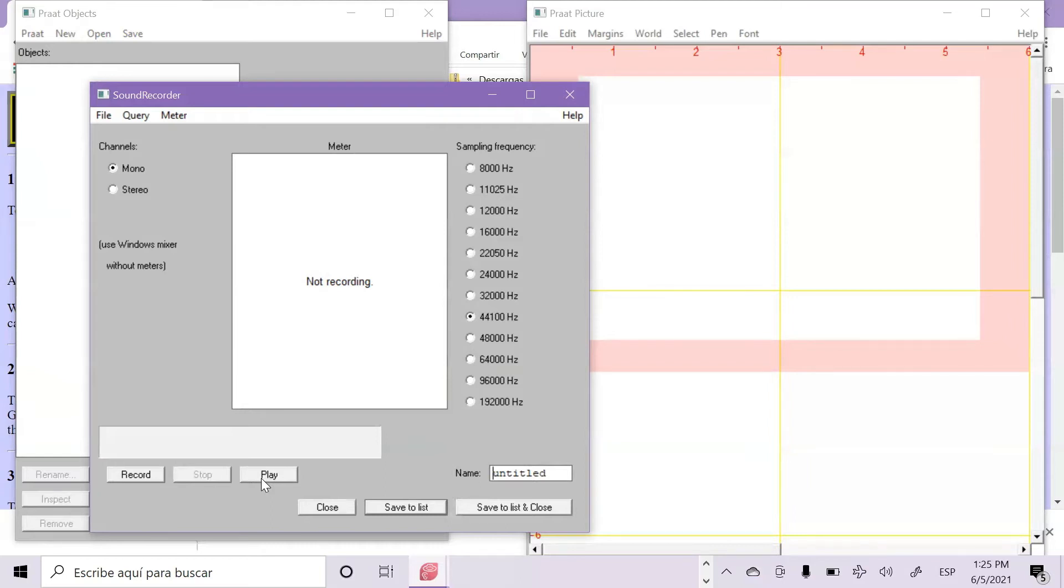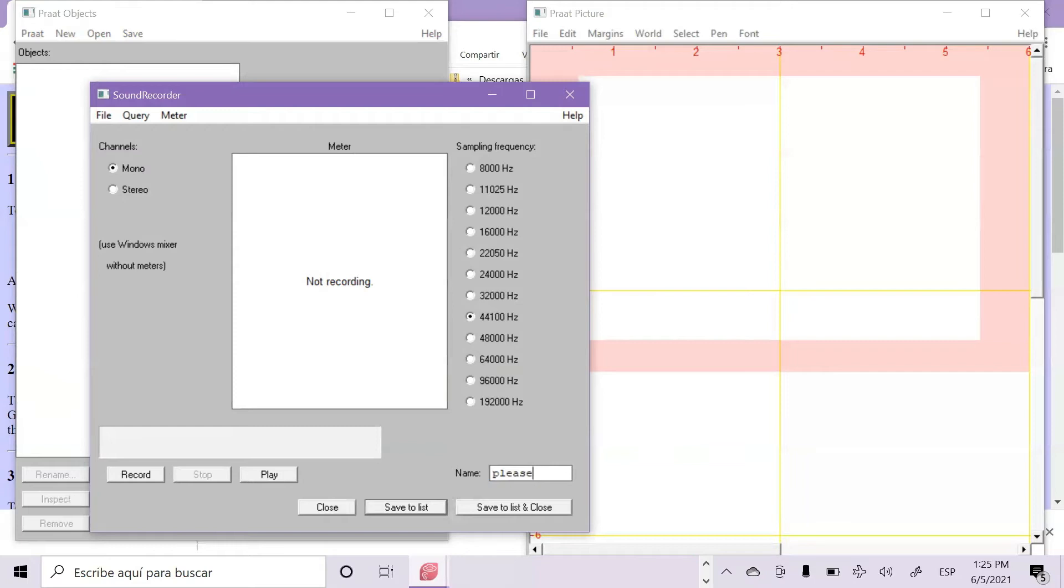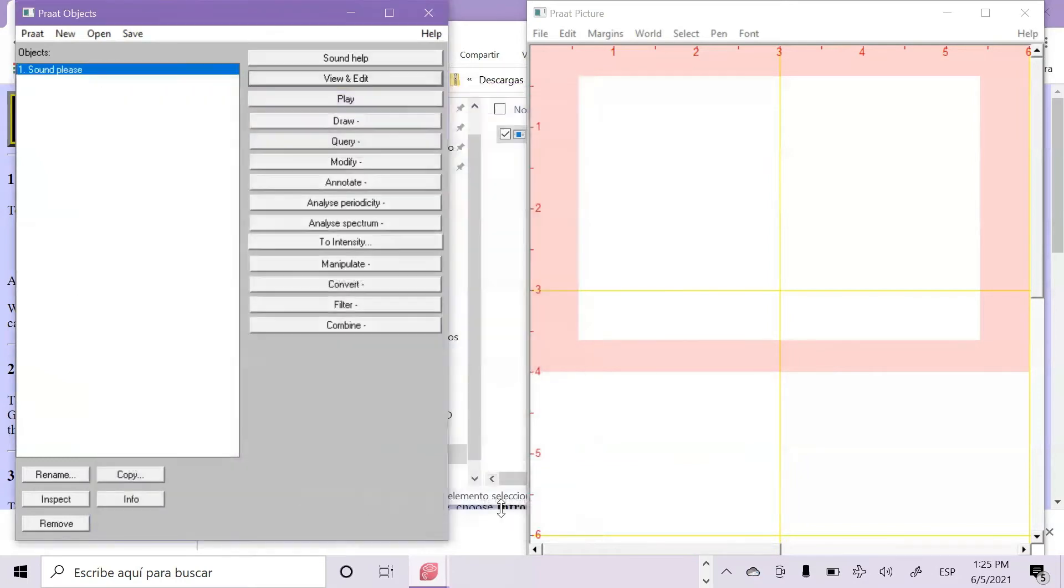Once you have recorded the audio you will be working with, you can save it with a name that you want. You can continue to record and make a list, but if you are going to record just one, then you can press save to list and close. We are going to work with an external audio, so I am going to remove it.